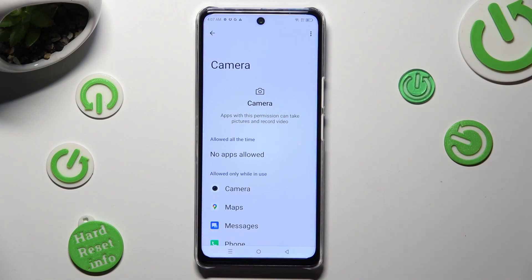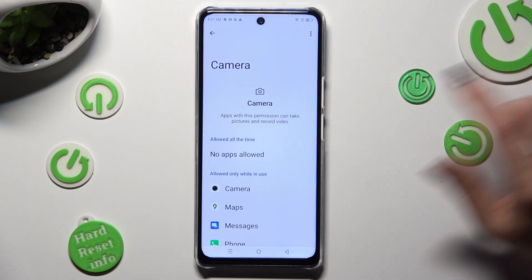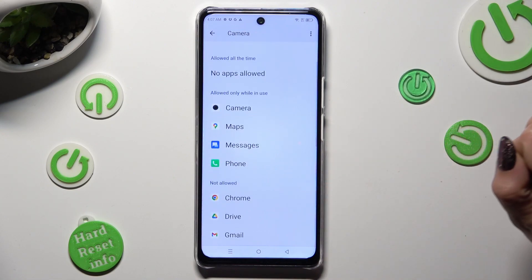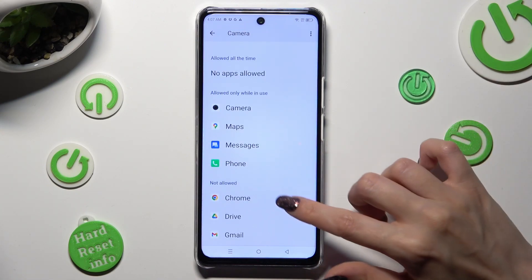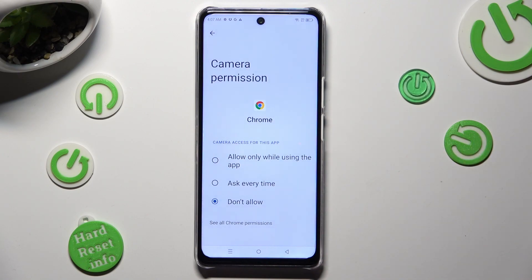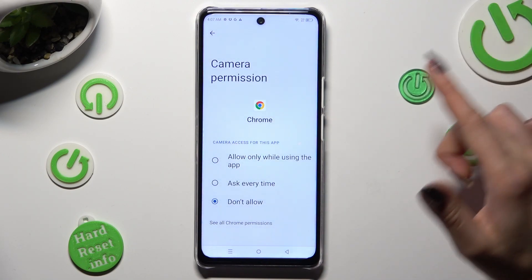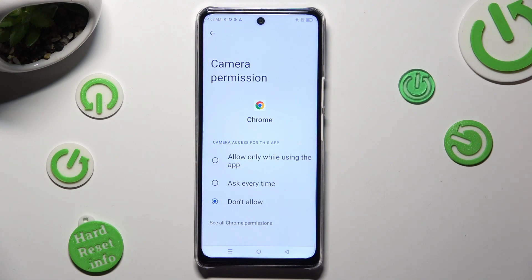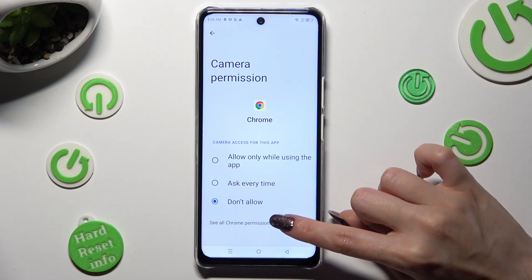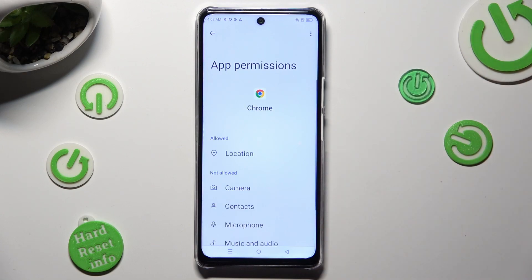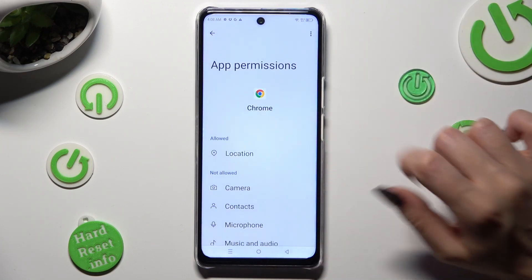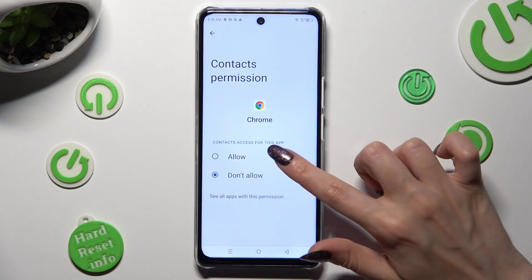But you can always pick any feature and tap on an app that you are interested in — in my case, Chrome. Now instead of selecting one of those options, click on See all permissions at the bottom and manage all of those permissions only for the chosen app from here.